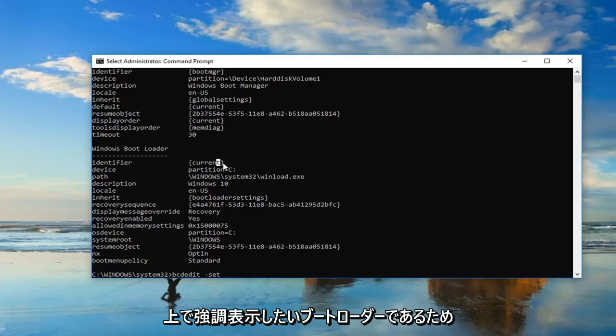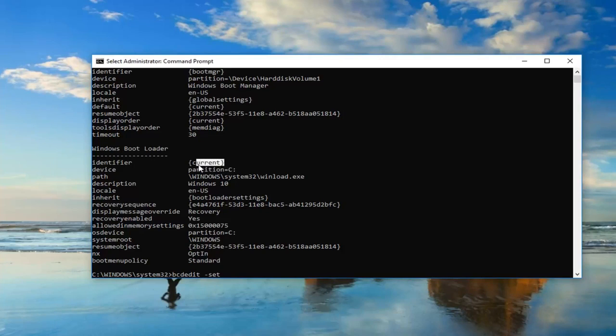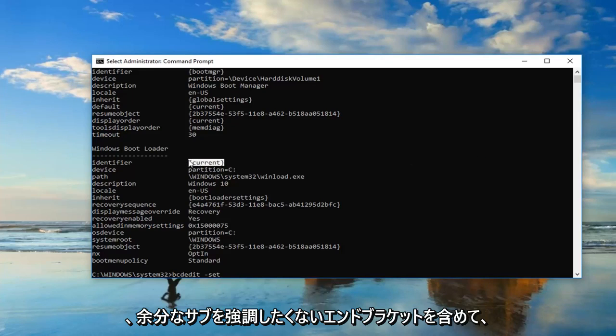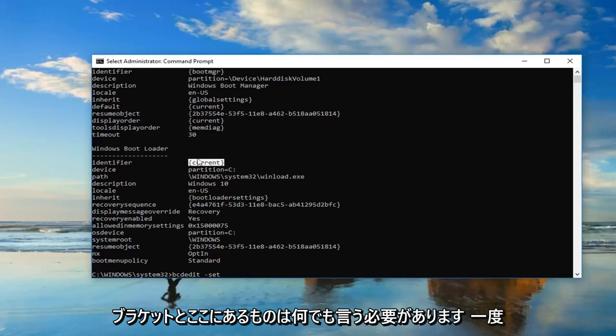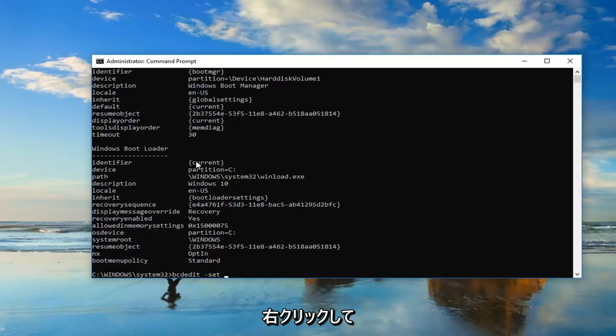You want to highlight over it, including the end brackets. You don't want to highlight any extra stuff, just the brackets and whatever is in here. So once you've done that, just right-click on it one time.